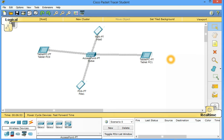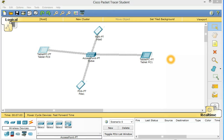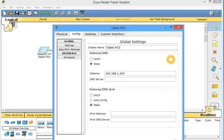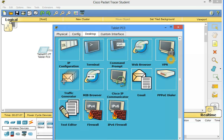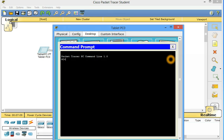Now we have configured all our devices. Now let's check. For example, let's suppose I want to communicate from this tablet PC to this PDA. So just ping. Go to desktop. Go to command prompt.